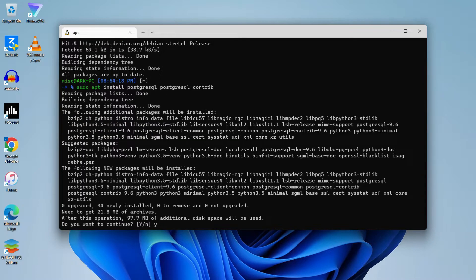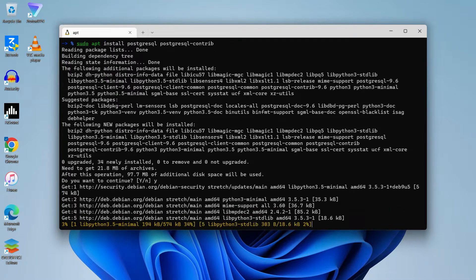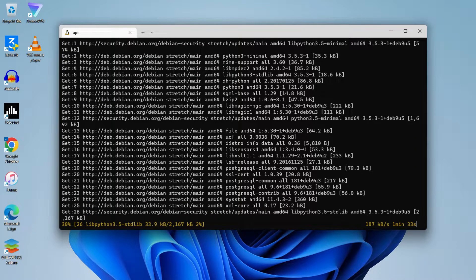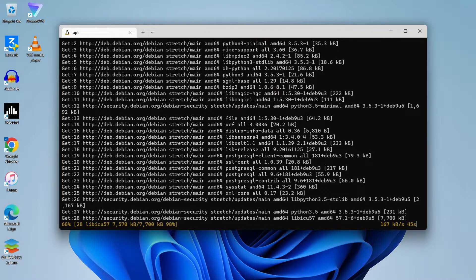I forgot the dash y flag. If you don't prefer to type y manually, you can just add dash y after the command. I'll make sure I add that flag when I give it in the description.